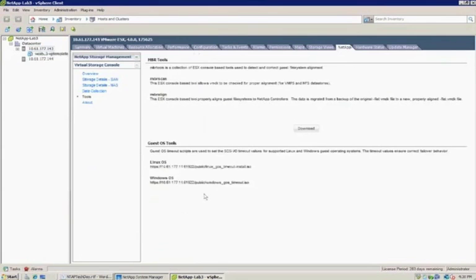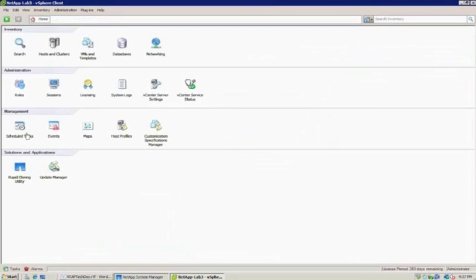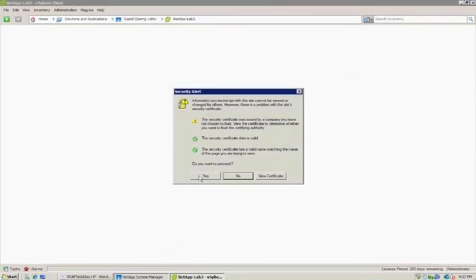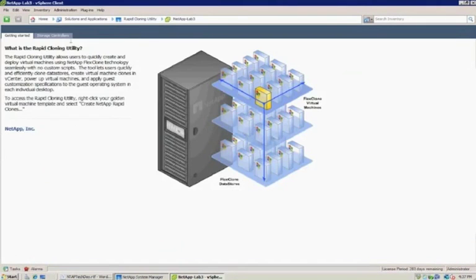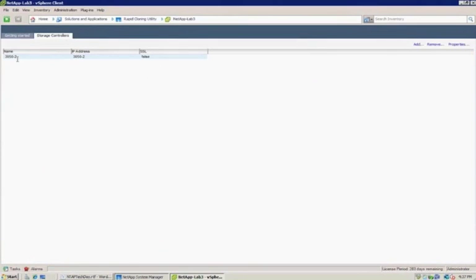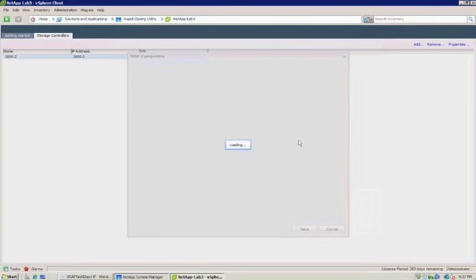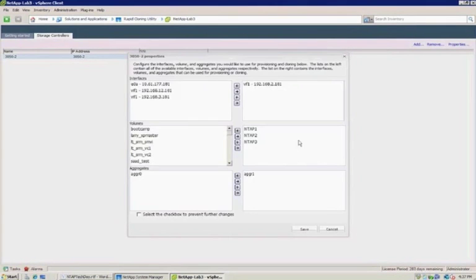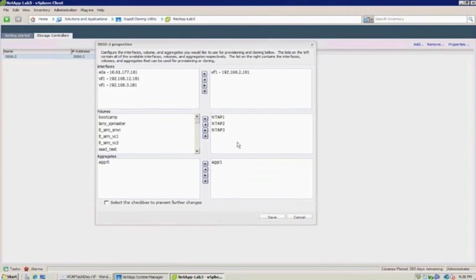And this tool that I'm highlighting for you is actually called our rapid cloning utility. I'm going to flip over to the plug-in so that you can see it. It's pretty straightforward. You register your storage controllers. I've done one here. And your storage admin can actually, again, focusing on role-based access, your storage admin can actually configure what components of the storage controller, whether it's physical disk pools, flexible volumes, network interfaces.